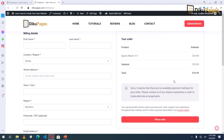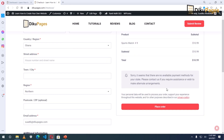You can see that it is indicated here that there are no available payment methods for your state — please contact us if you require assistance or wish to make alternative arrangements. This message is there because I've not integrated any payment gateway to my e-commerce website, so my clients will not be able to buy any product from my shop until a payment gateway is added. If you want to know how to integrate a payment gateway onto your WooCommerce website, keep watching.